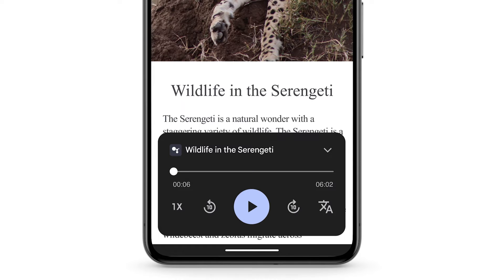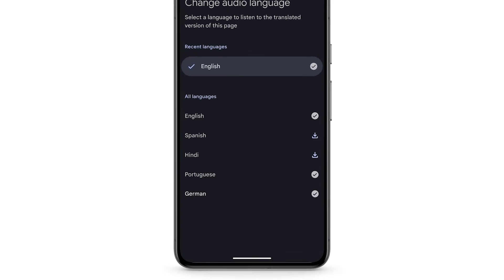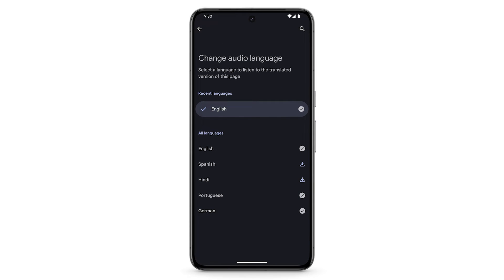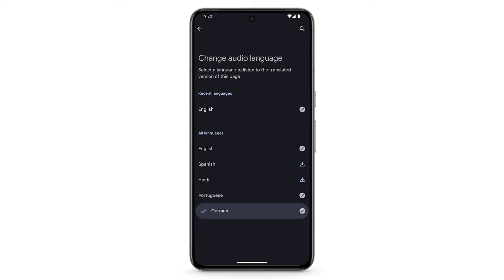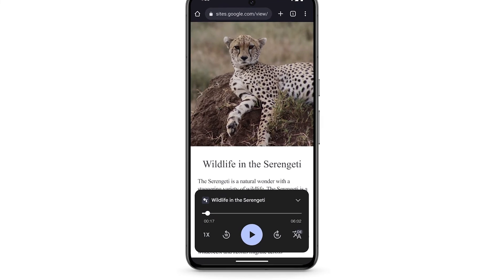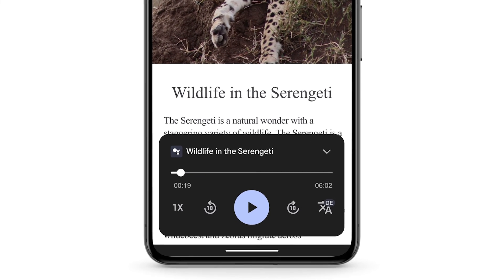To change the audio language, at the bottom right, tap the translate icon. Select a language to listen to the translation of the text. To go back to the content, at the top left, tap the arrow. Google Assistant will read the text to you in that language.